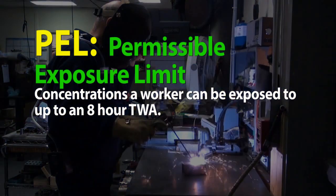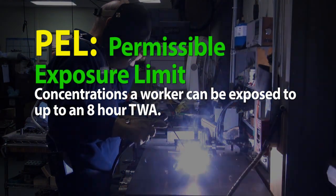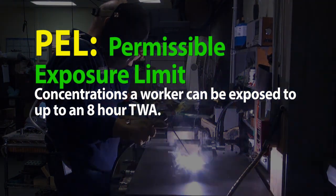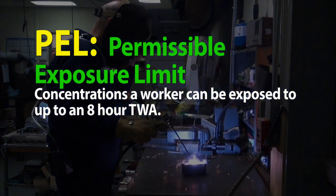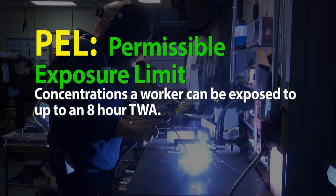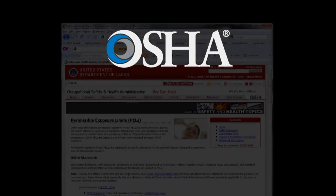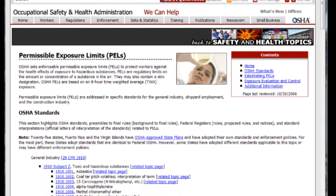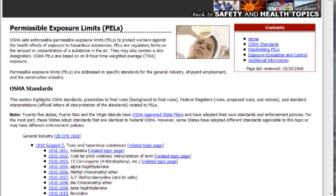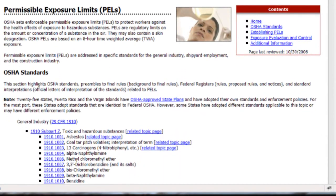PEL, or Permissible Exposure Limits, are concentrations a worker can be exposed to up to an 8-hour TWA. The Occupational Safety and Health Administration, also known as OSHA, publishes official permissible exposure limits and they are based on an 8-hour TWA.